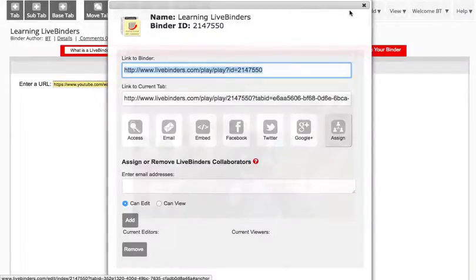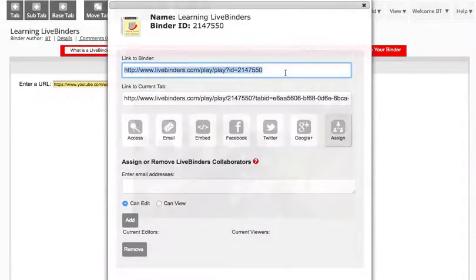And this brings up the share menu. Now if you just want to send them a link to the LiveBinder, you can do that from right here.